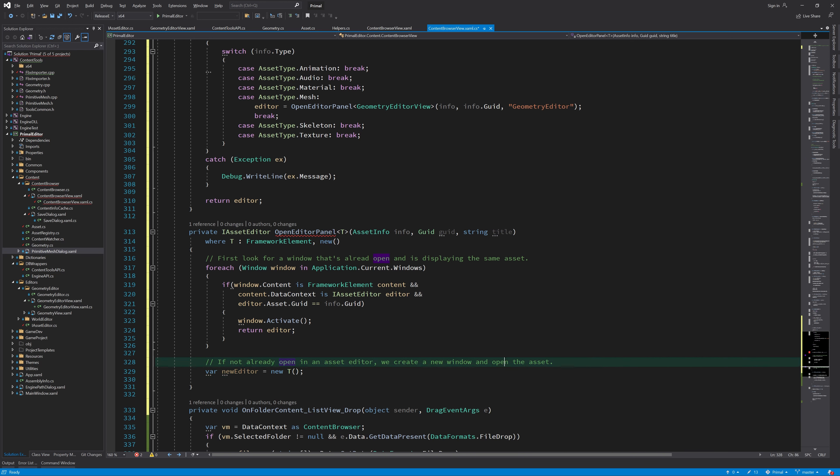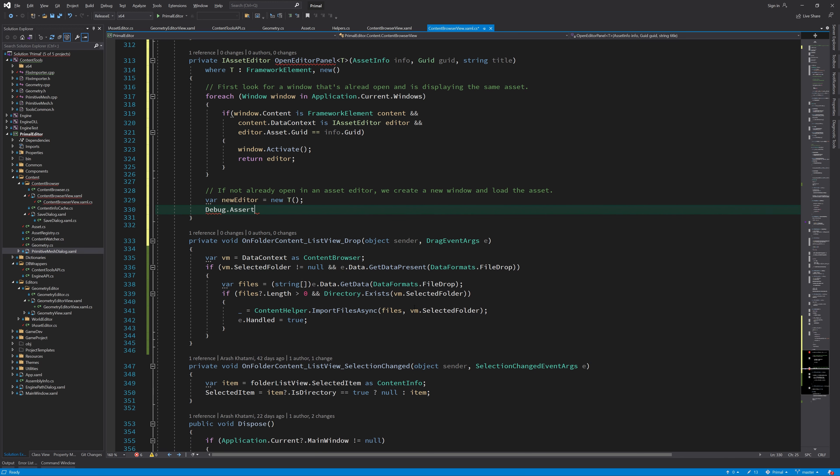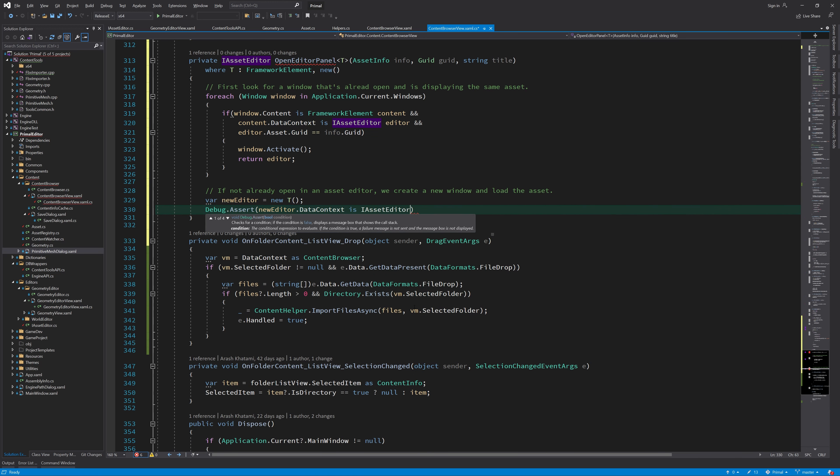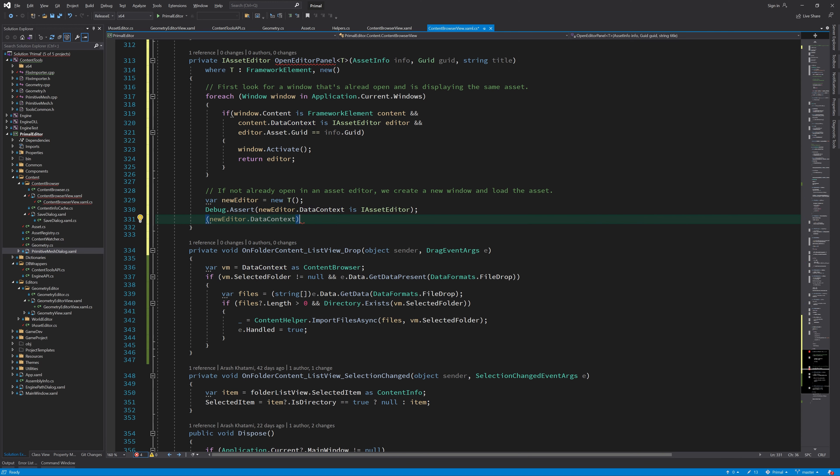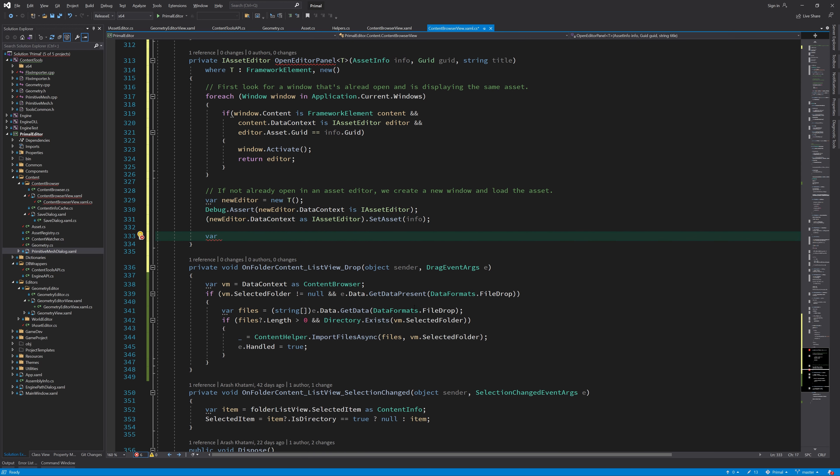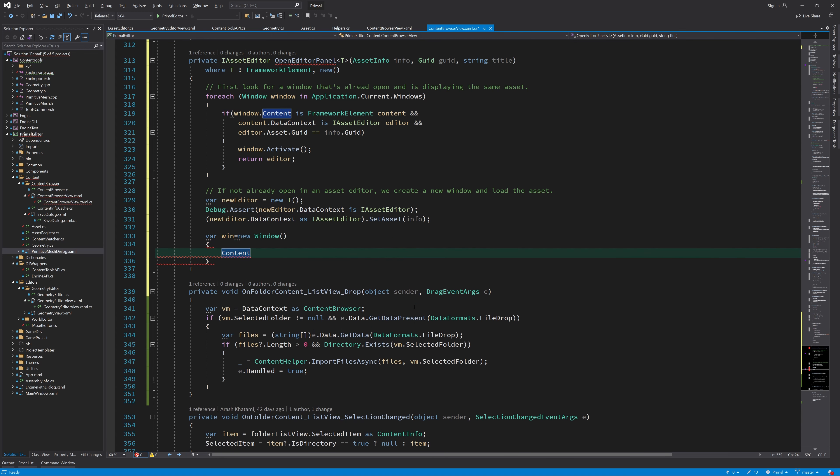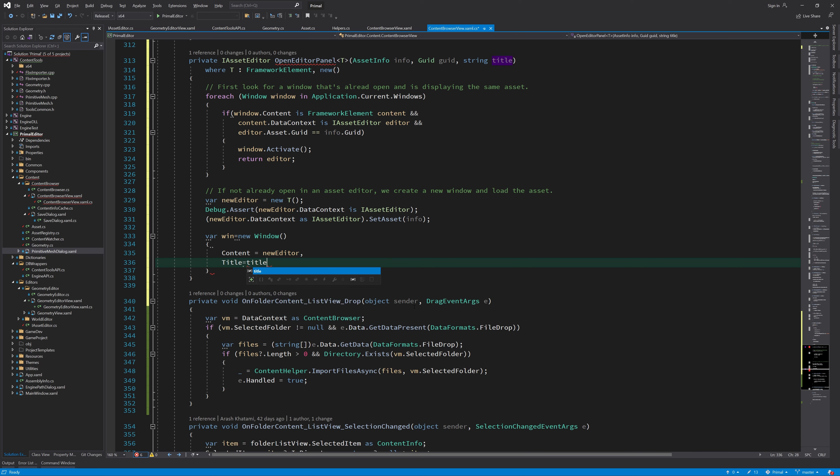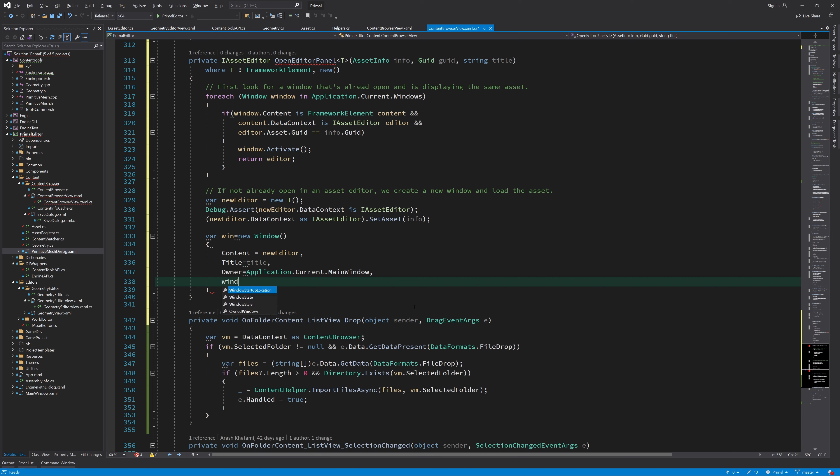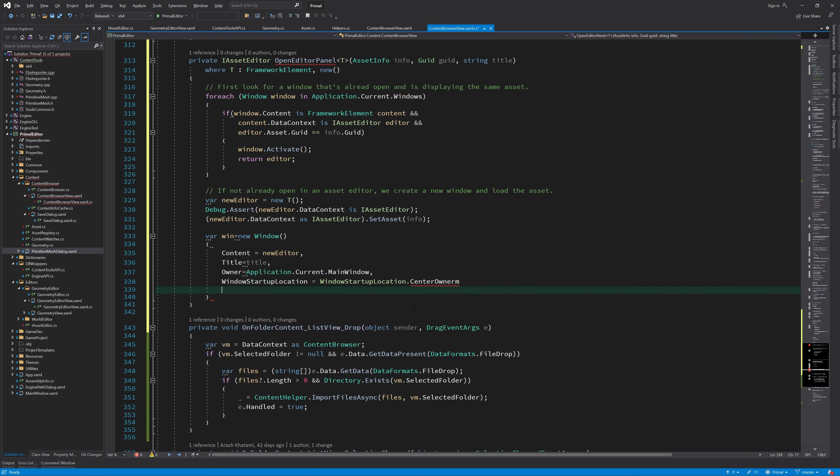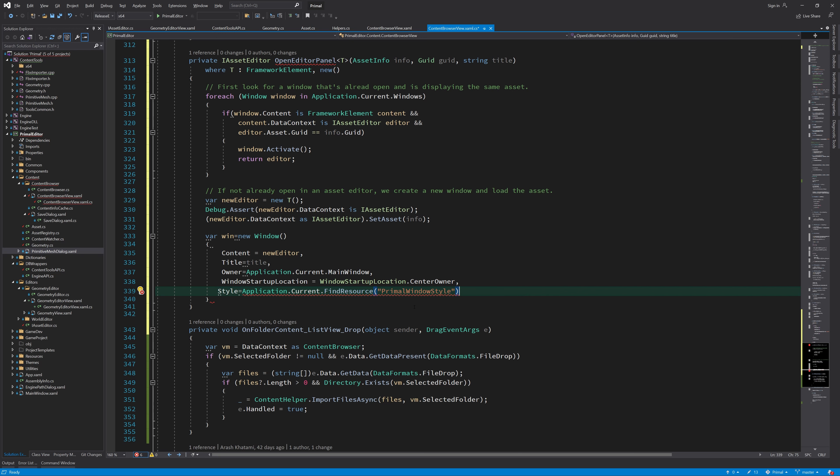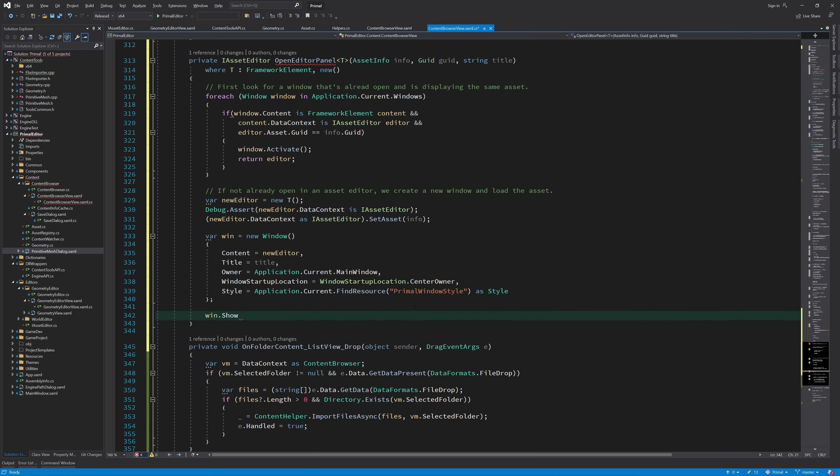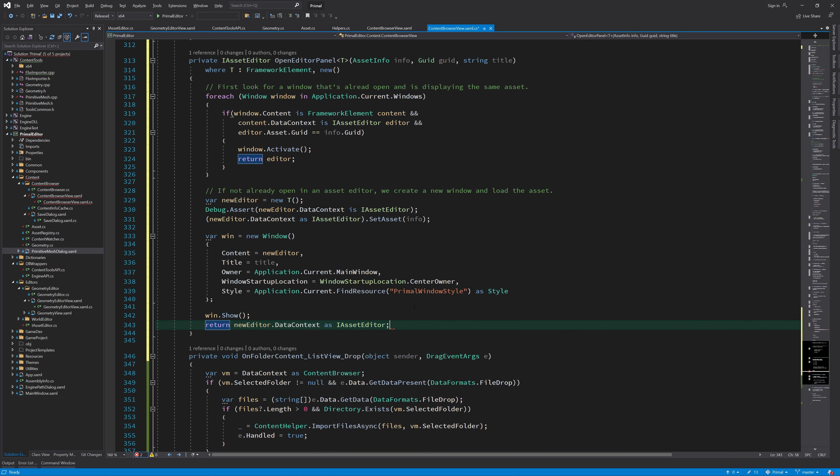If the asset was not already opened in another window, we create an instance of the asset editor with the asset file that we would like to open. Next we need to create the window that's going to host the asset editor. And finally we show the window and return the asset editor viewmodel that was created. Right now we don't do anything with this returned value, but we might need it later.